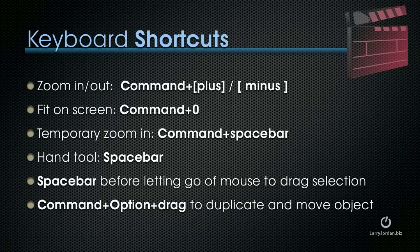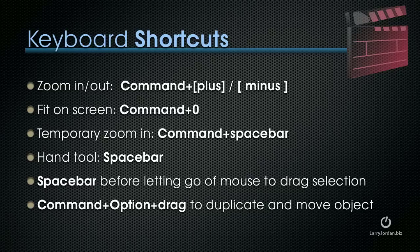Before I get started with Photoshop, just a couple of notes. There's some keyboard shortcuts which are useful for us to know, but sometimes hard to find. To zoom in and out, it's the same as Final Cut Pro, Command Plus and Command Minus.